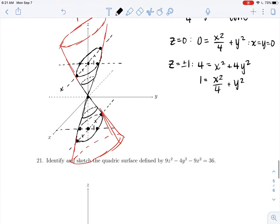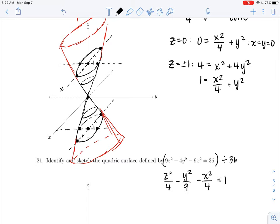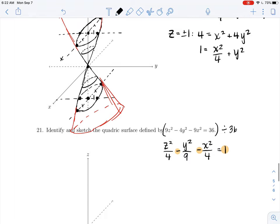Let's continue on to the next example, number 21 — identify and sketch. This is certainly not in standard form. Dividing the entire equation by 36 gives z²/4 − y²/9 − x²/4 = 1. In this example, we have two negative squared terms and a constant on one side. That leads us to the fact that this is a hyperboloid of two sheets.